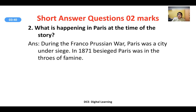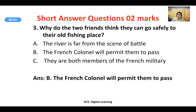What is happening in Paris at the time of the story? During the Franco-Prussian War, Paris was a city under siege in 1871. Besieged Paris was in the grip of famine. Paris was surrounded on all sides — from outside by the enemies, and inside it was also undergoing a terrible famine.